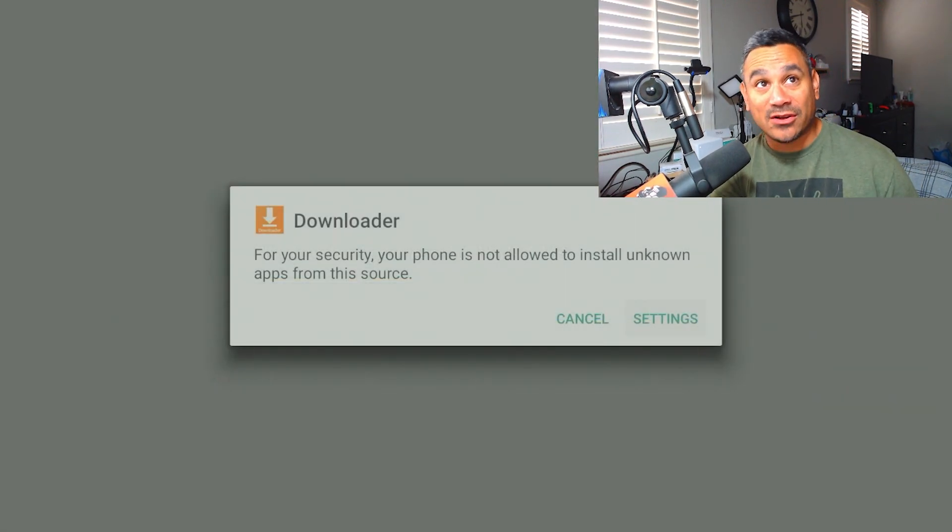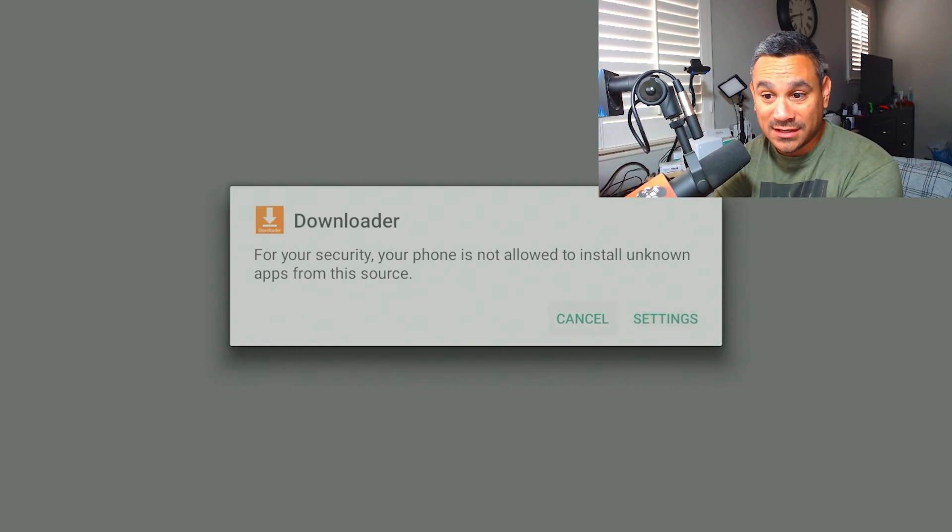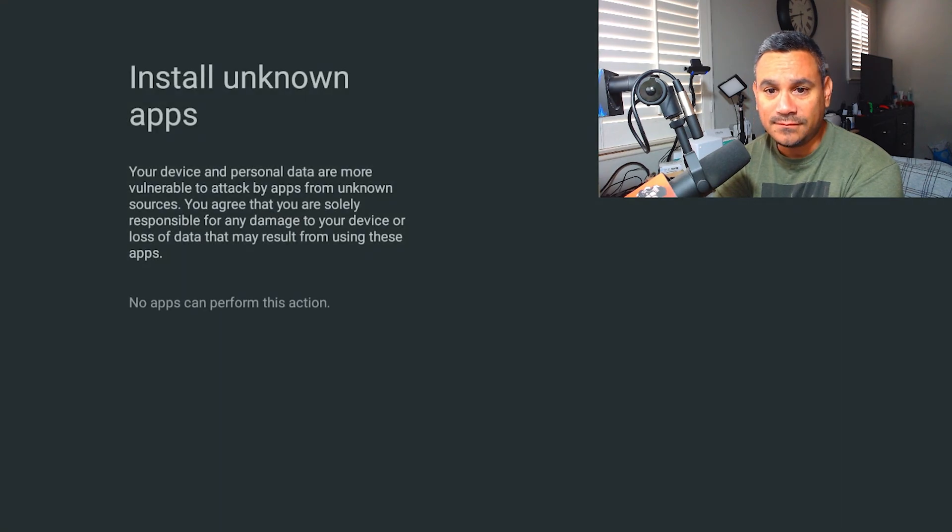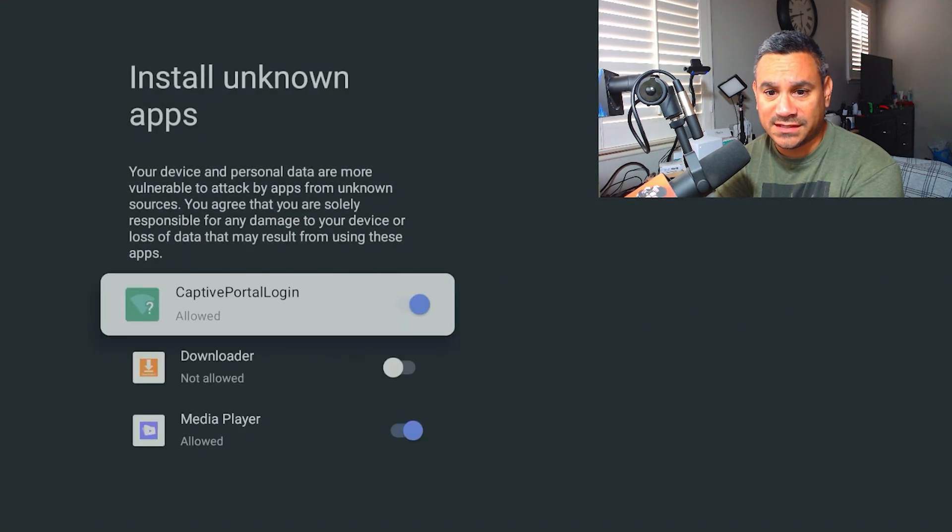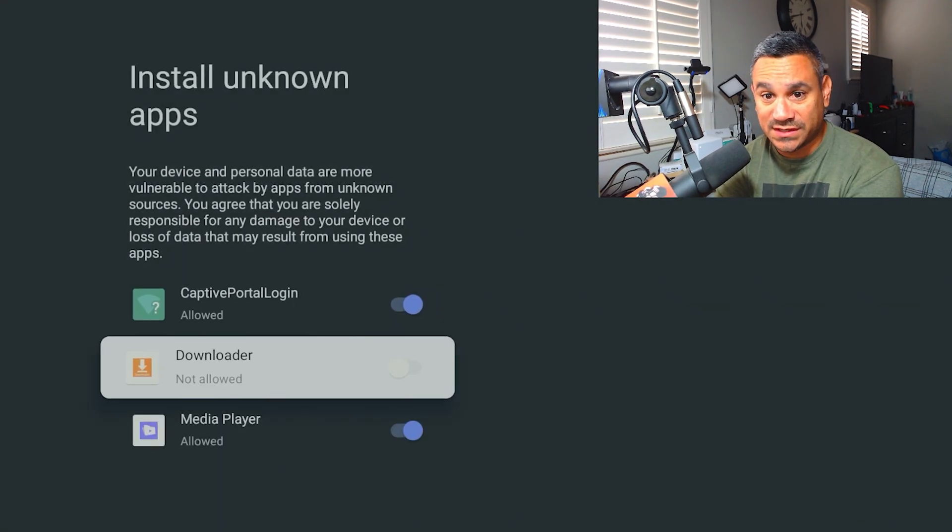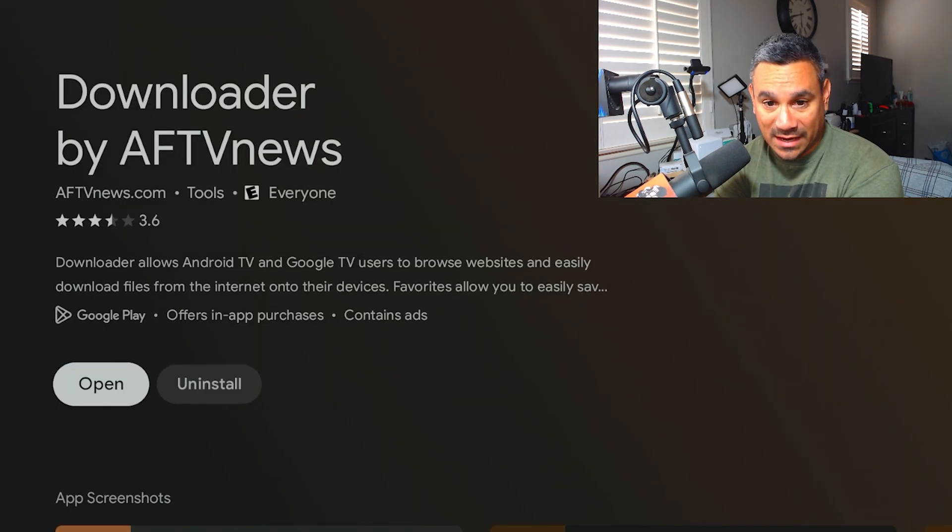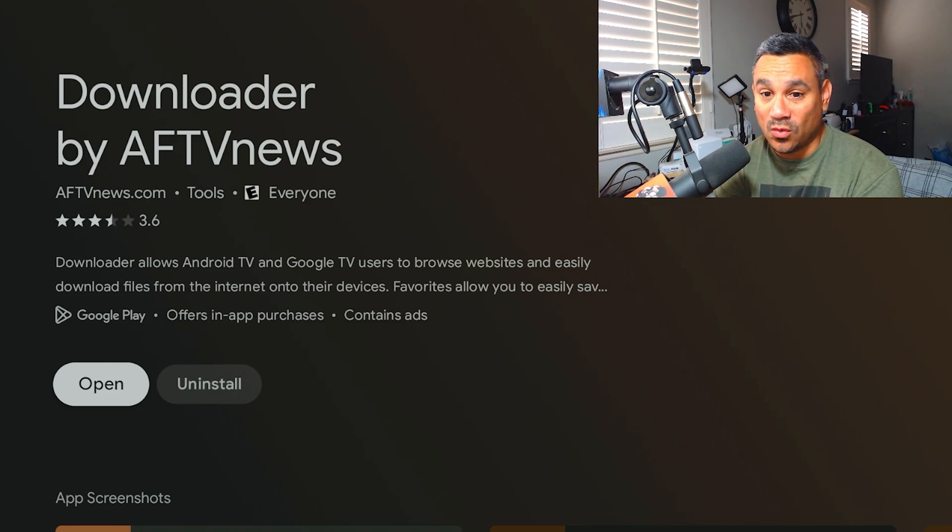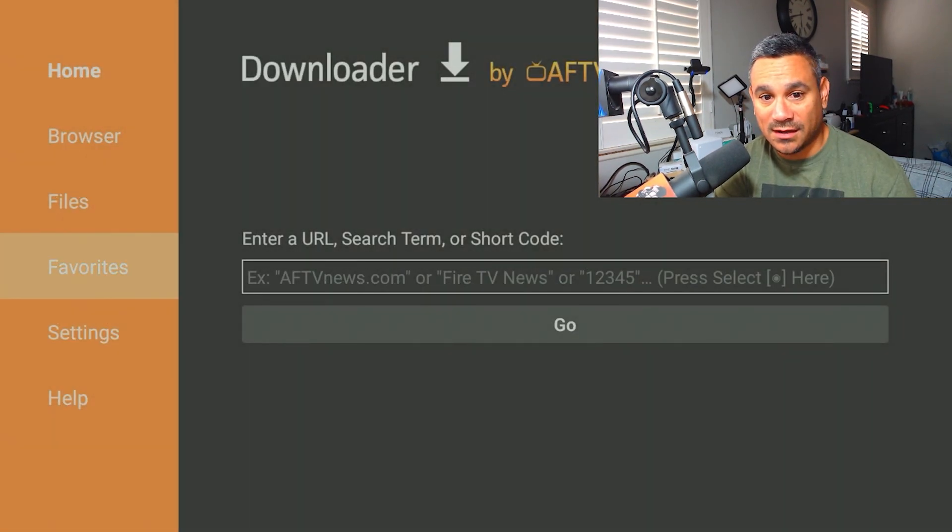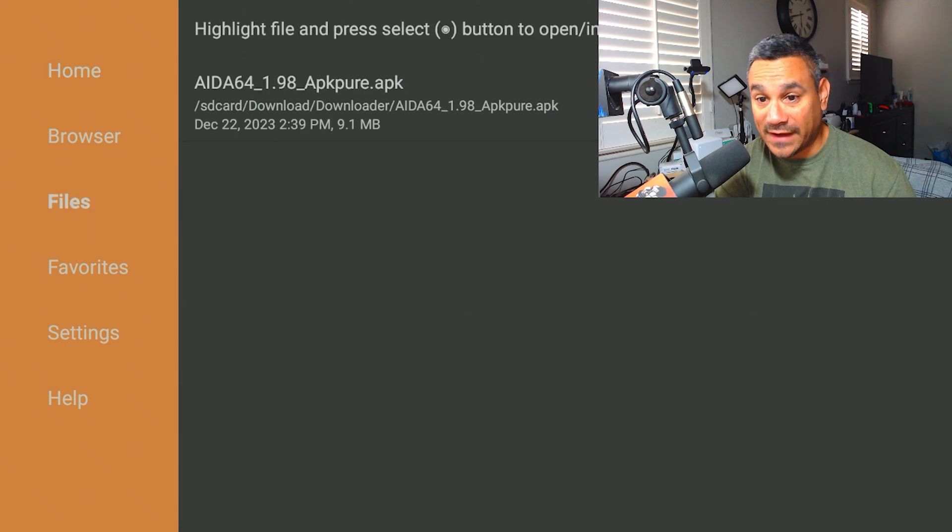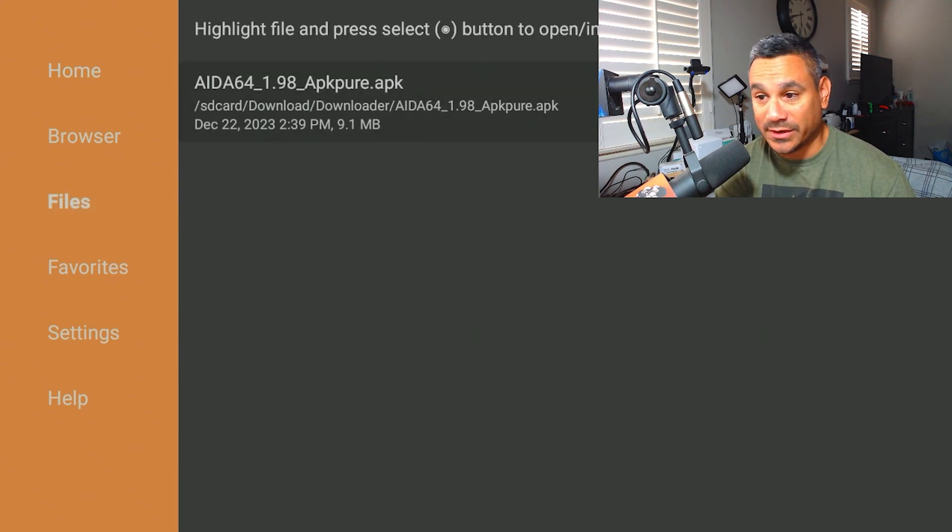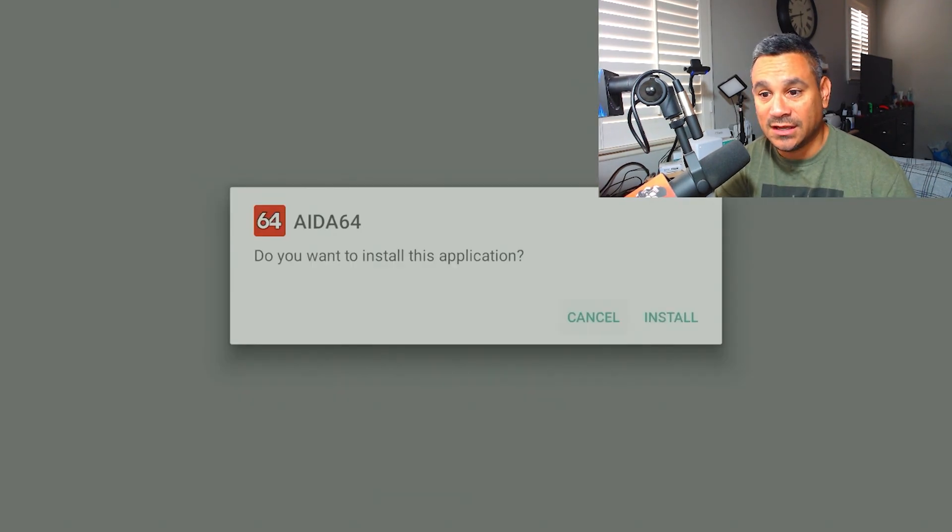This is now going to be the developer options section if you haven't opened it up yet. So you want to come here to Settings, and it's going to say Apps from Unknown Sources. Install Unknown Apps. Hit Allow. Hit the back button once and then it kind of kicks you out. So what you want to do is you want to hit Open. You want to come to your Files.